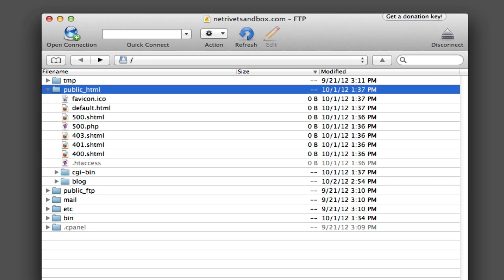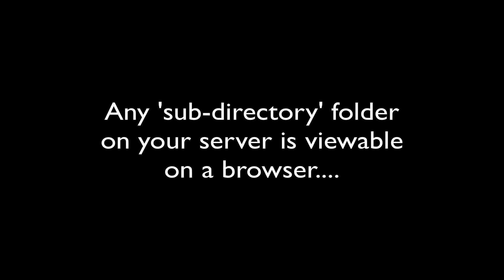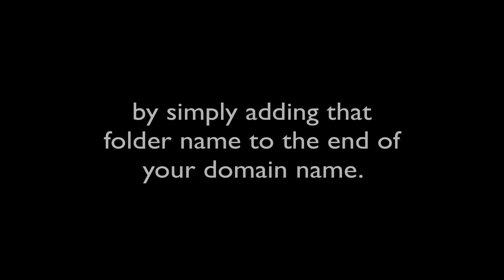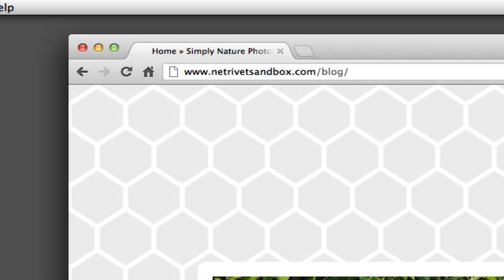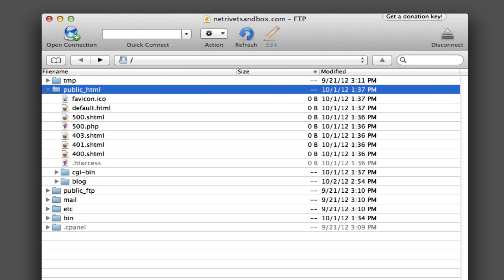And just so you're aware, any folder you see in your root directory, like for example the blog folder here, is called a subdirectory folder. Any subdirectory folder would be viewable on a browser by going to your domain and adding that folder name to the end of the domain. So in our case, if we go to netribbetsandbox.com slash blog on the browser, we would be viewing what's in that blog folder on our server.